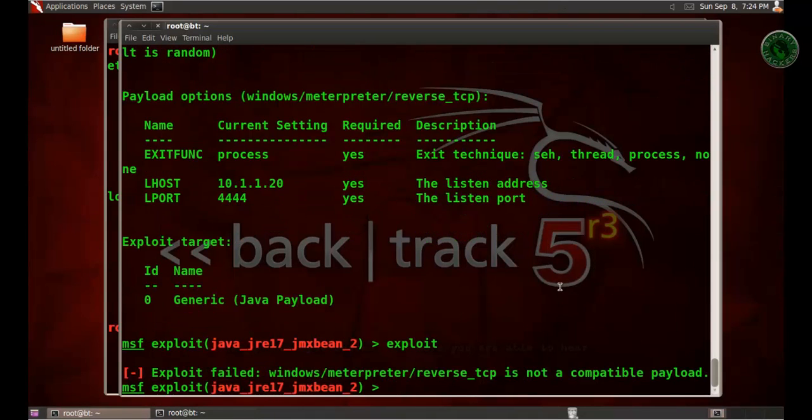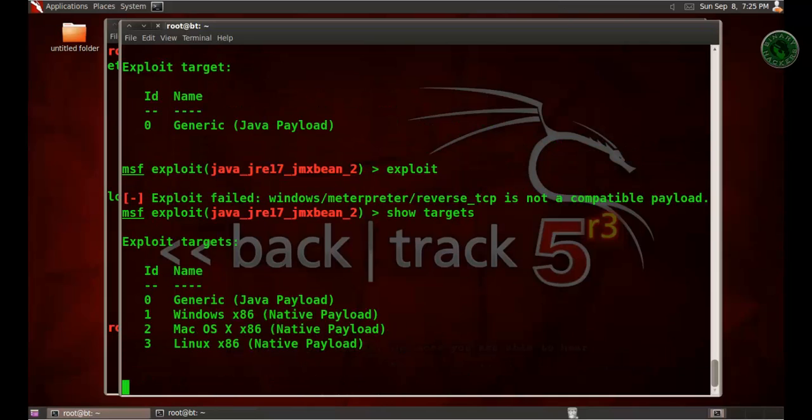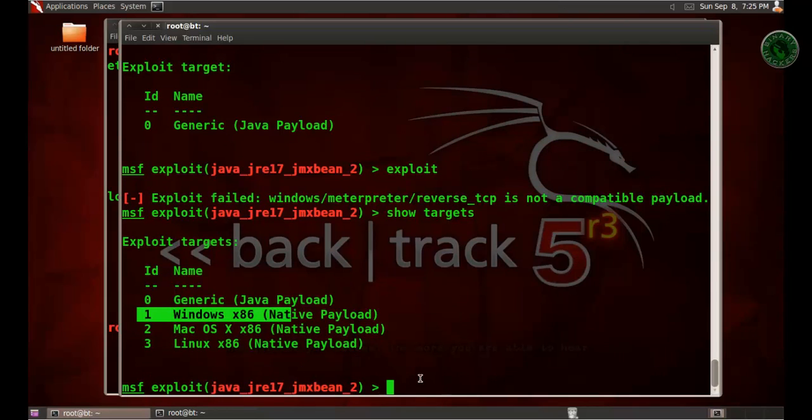Run the exploit. Okay, it's showing that the exploit failed - it is not compatible. I forgot to set the target. Let's show the targets and I'm going to set the target to one.